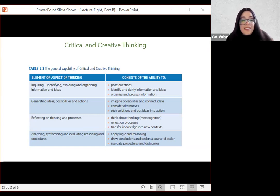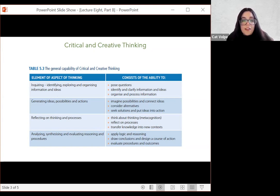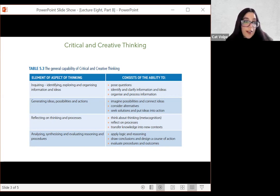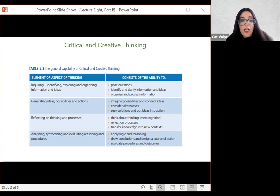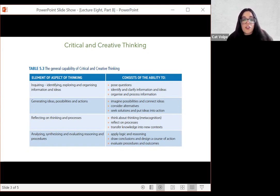Thinking of possibilities, connecting ideas — which students do with a different topic or situation. Considering alternatives and solutions and putting ideas into action. That's part of generating ideas, possibilities, and actions in the critical and creative thinking general capability. Reflecting on their own processes — that goes without saying, metacognition — and transferring knowledge into new contexts. Evaluating procedures and outcomes, applying logic and reasoning. Just by reading those out, you can see that the cognitive inquiry sequence really is based on this general capability.